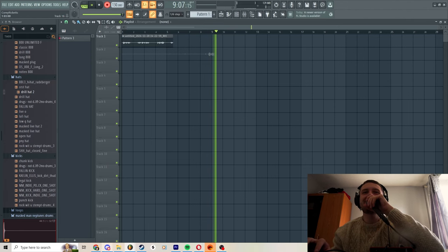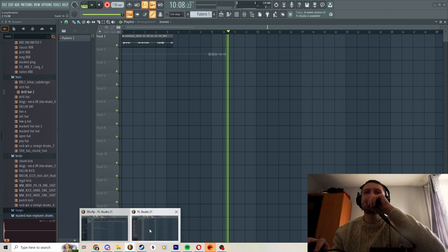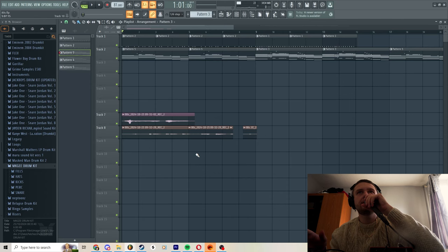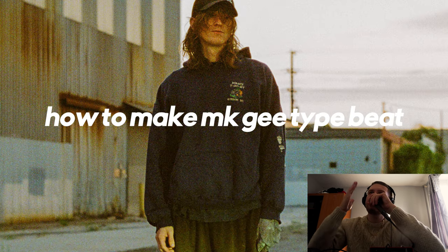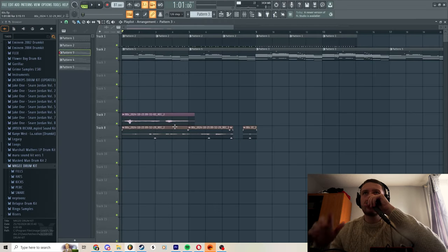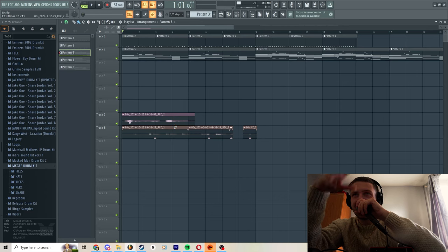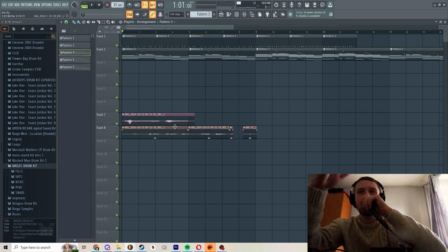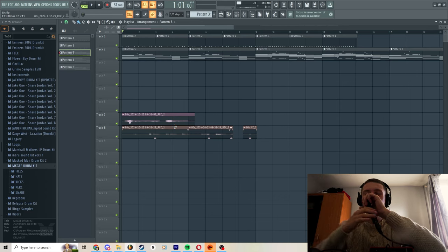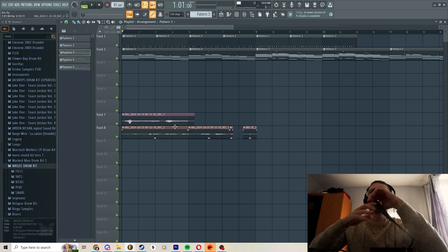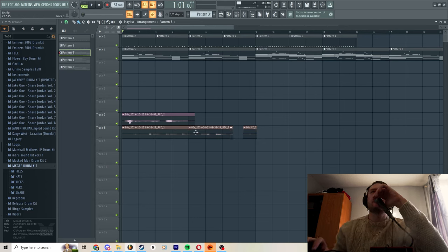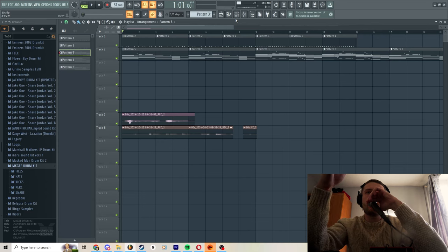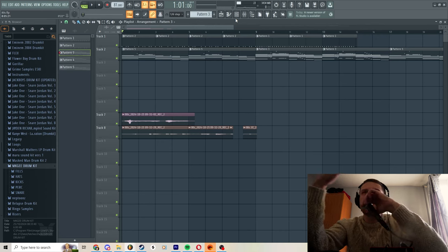Yo what is up guys, this is Mask Man and I'm here to show you how to make an MKG type beat. It's my first time doing a video with camera setup and I'm going to try and edit it pretty well. This is me, and I want people to see that you can make this kind of music.